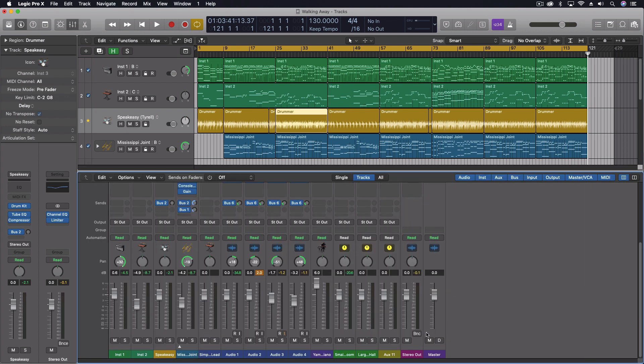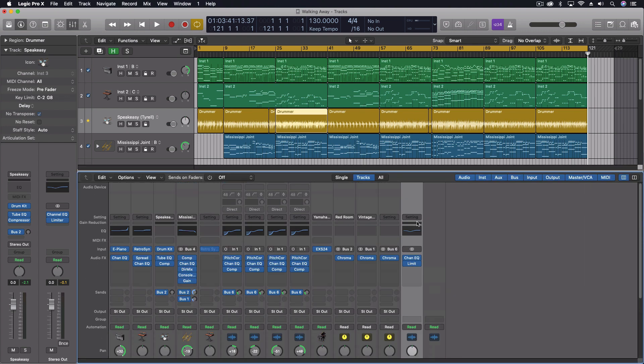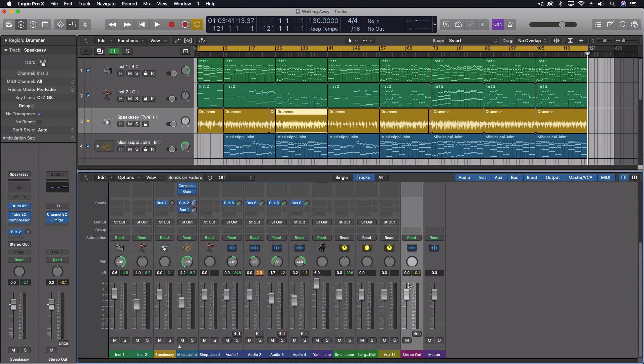So they're a little bit different. The stereo output can have effects on it and you can also bounce just the stereo output.